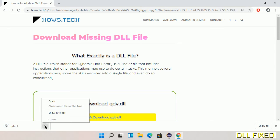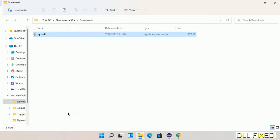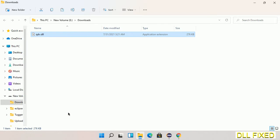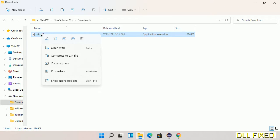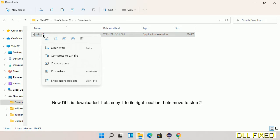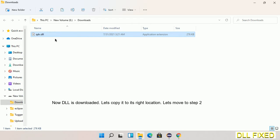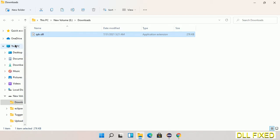Now we open the file. Now we have to copy this file. Right-click on it and select copy, then we'll move to the next step.